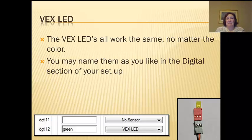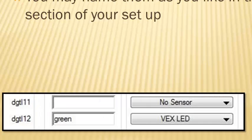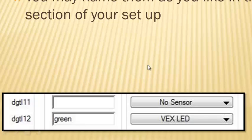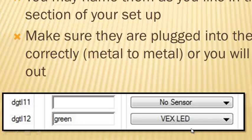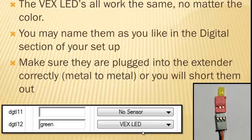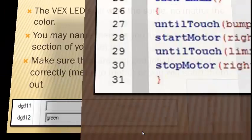You can name them the same way you name anything else. They go into your digital section and you just name it, in this case I named it green even though in the picture it's yellow. It doesn't matter what you name it, I can name it Bob if I wanted to. Then I just tell it it's a Vex LED so that the cortex knows how to power it. Make sure they're plugged into the extender correctly, metal to metal, or you're going to short them out.